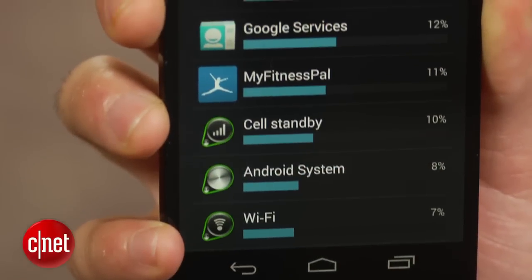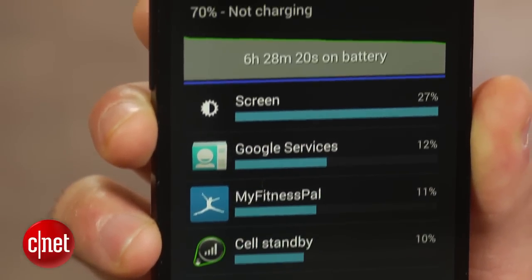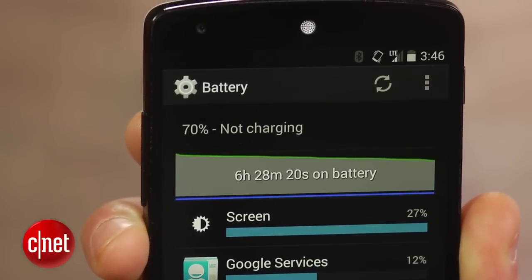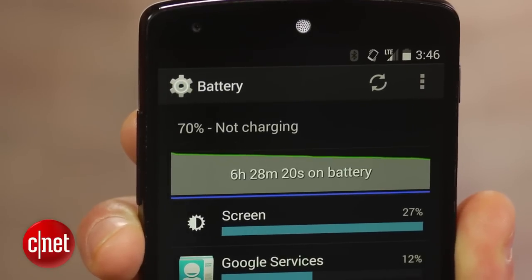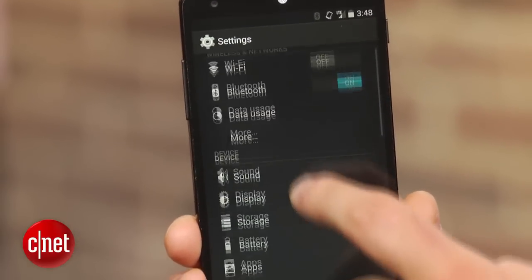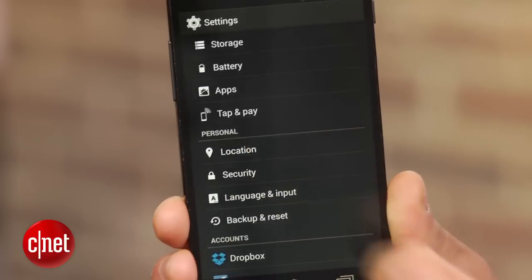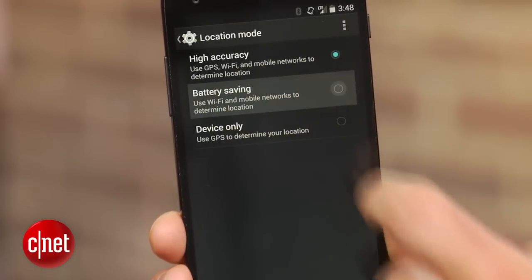Let's start with battery drain. Unless you own a phone like the Droid Max, you are most likely always worried about battery life. Rather than carrying around an extra battery pack or a charger, try changing your location settings. On stock Android, enter Settings, click on Location, and select Battery Saving Mode.